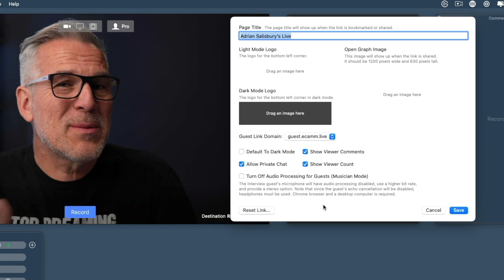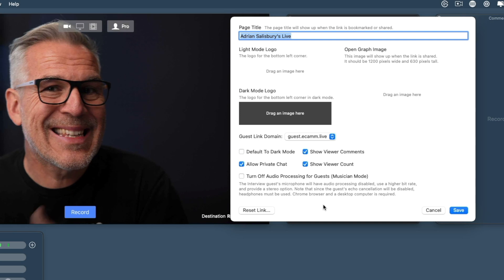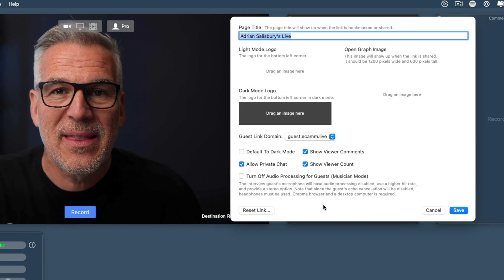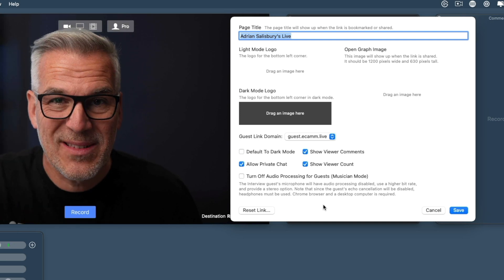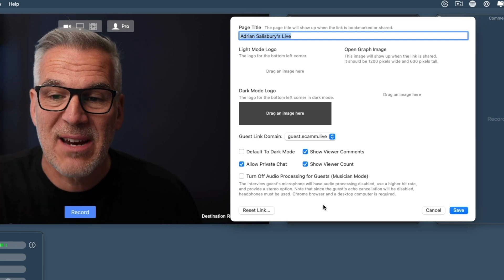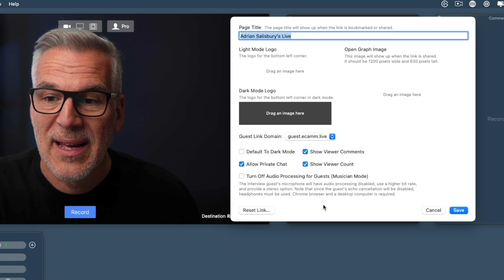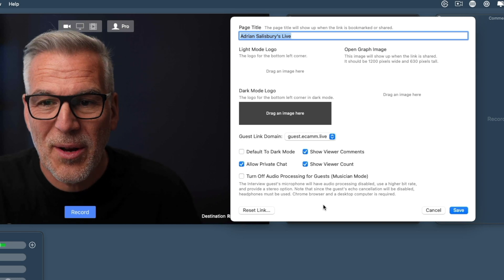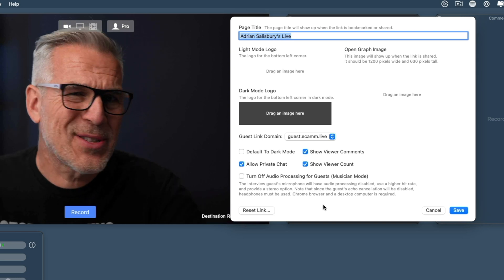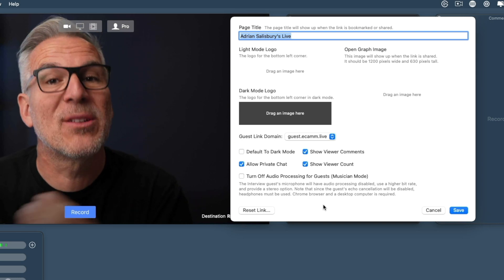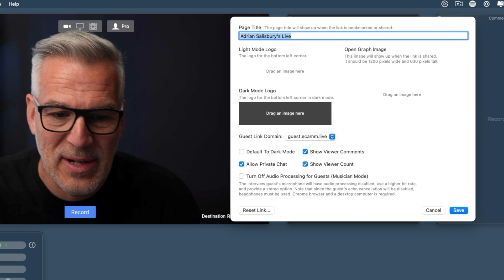If somebody was bookmarking this link that you're giving them, this would appear at the top of the page there as a link for it. Not a massive deal because typically we're just going to give a link out to a guest to come and join us.